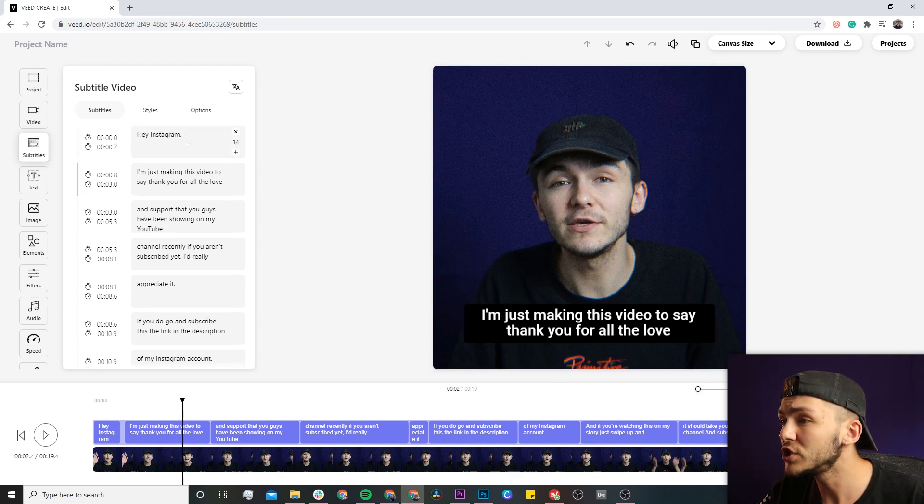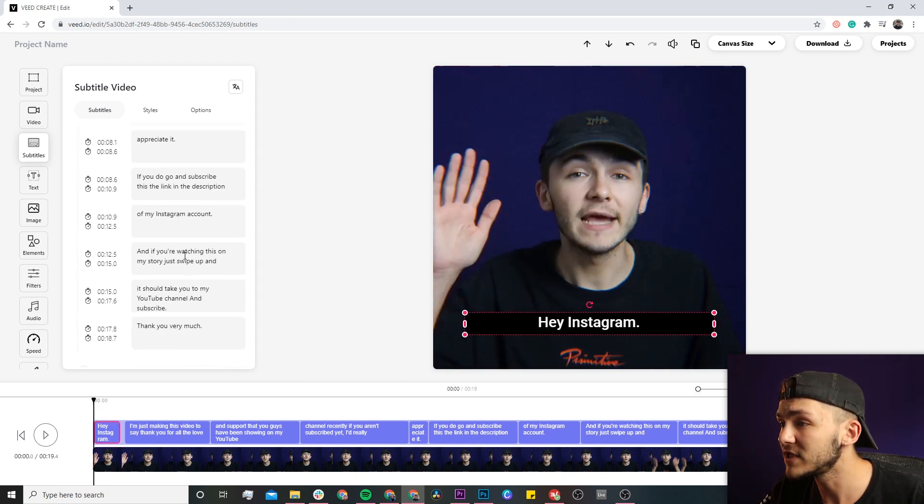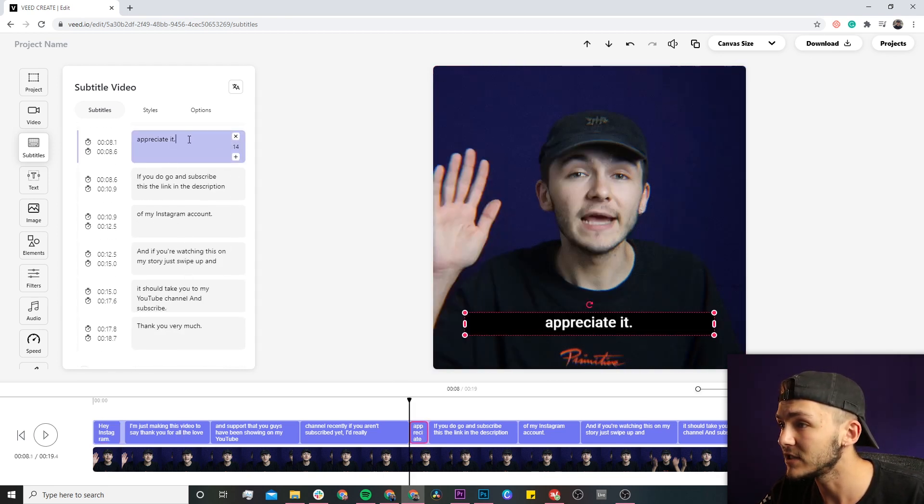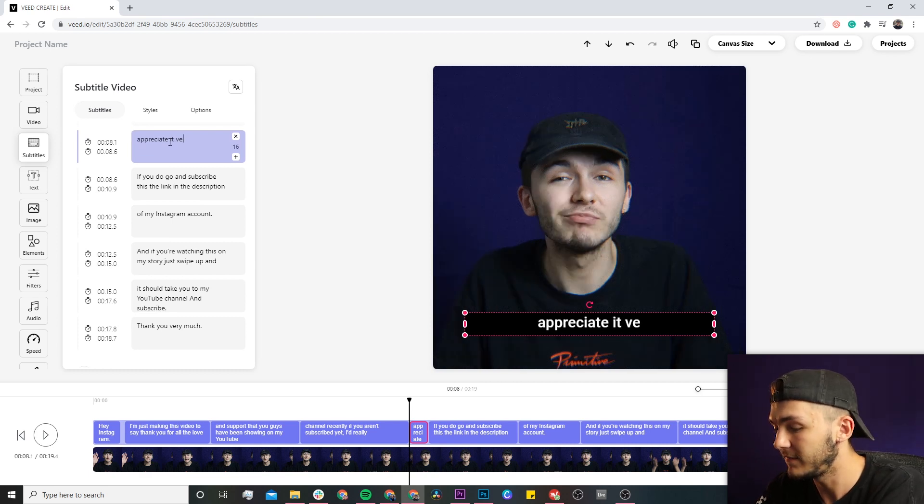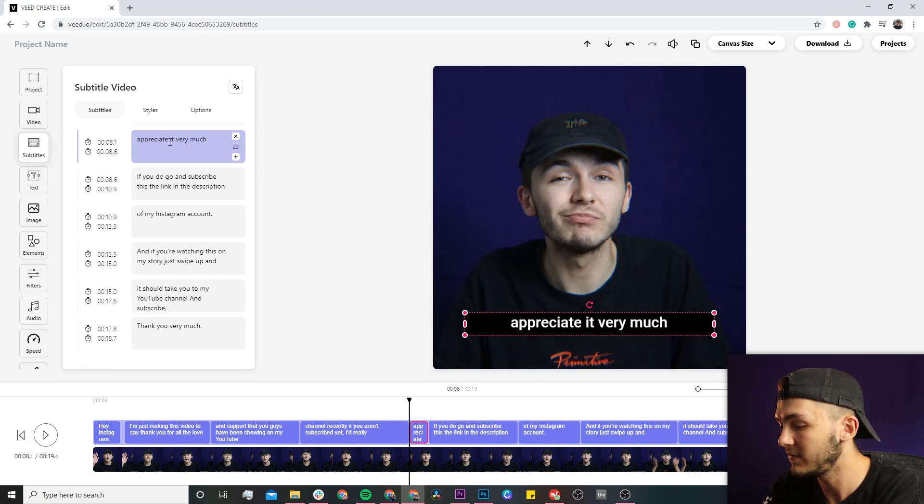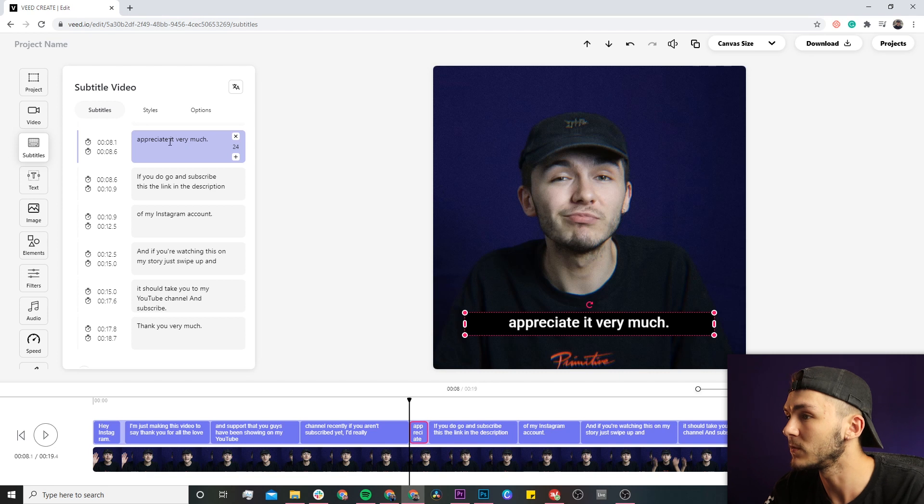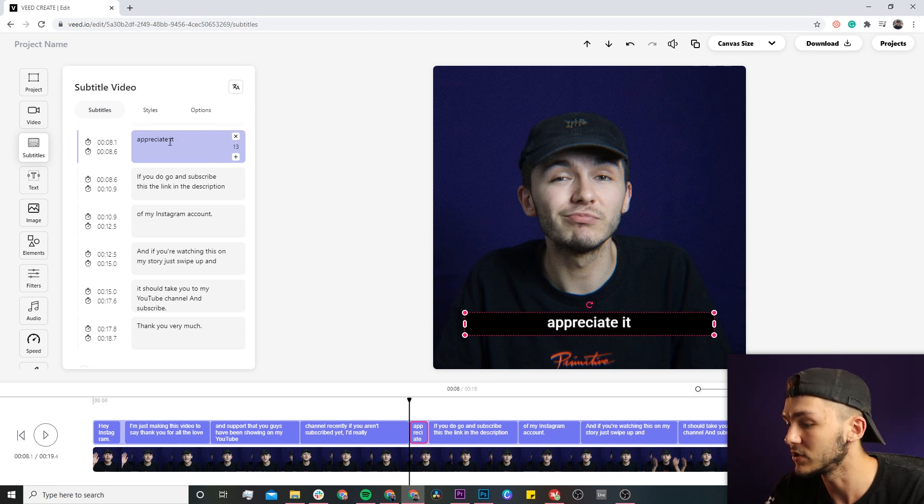If you do want to change any of the text, you can quickly click and edit it. Everything you do appears in real-time on the video canvas and it's very simple to change.